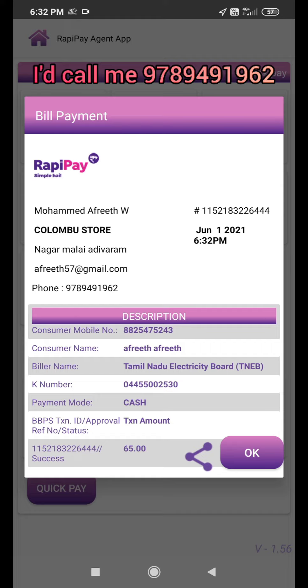We are going to take our EB bill. After 1 hour, we have taken our EB bill. This is how simple it is.